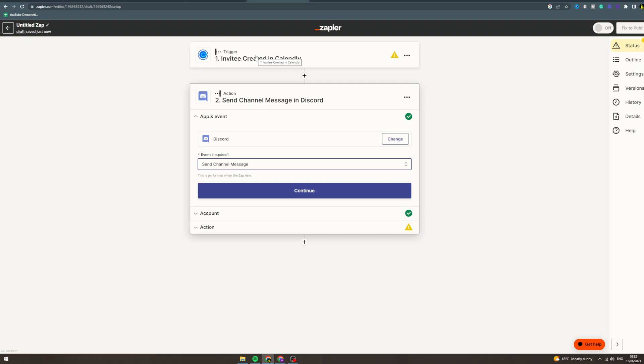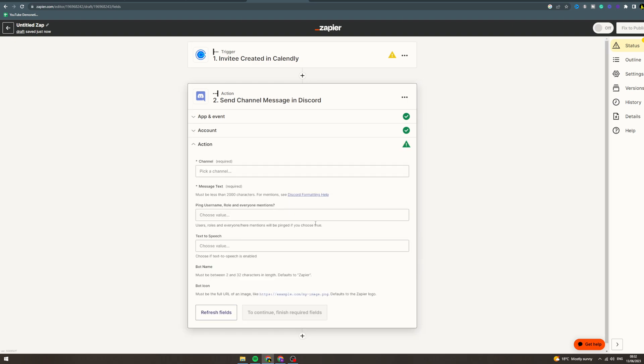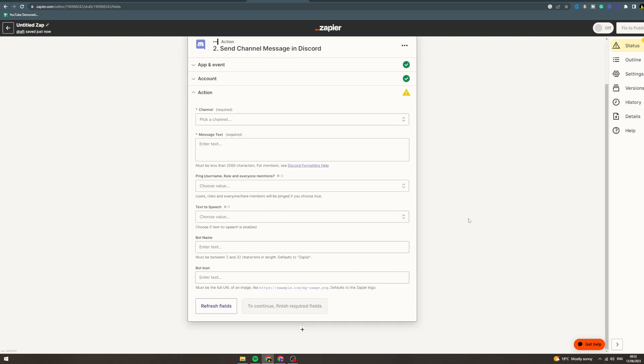You could have every time somebody messages a certain word on Discord, then you send them a Calendly invite. There's so many things you can do with it. Once you're ready, you can go down to the bottom, click publish, turn it on up here, and then it's going to work automatically.